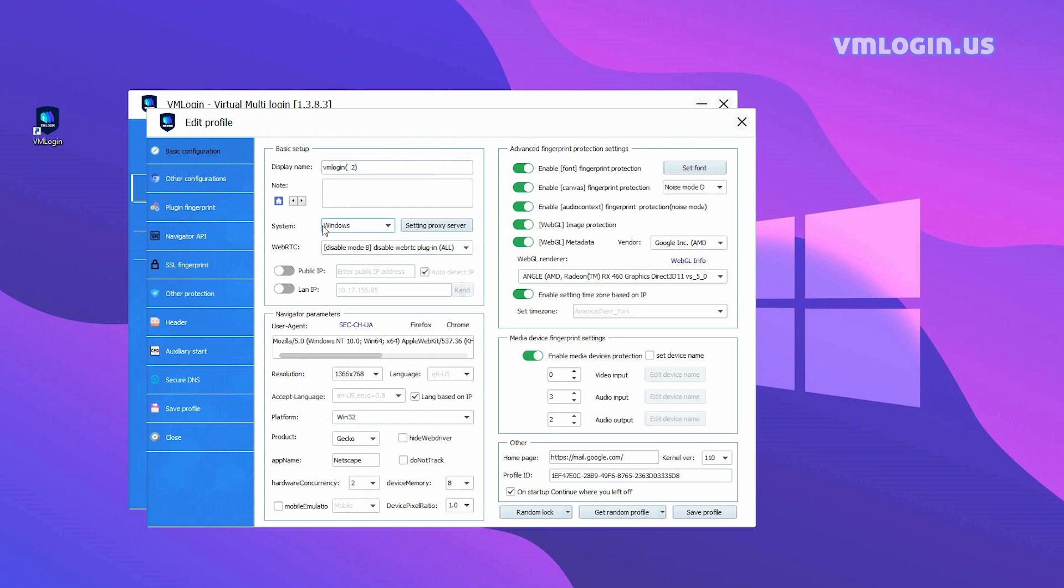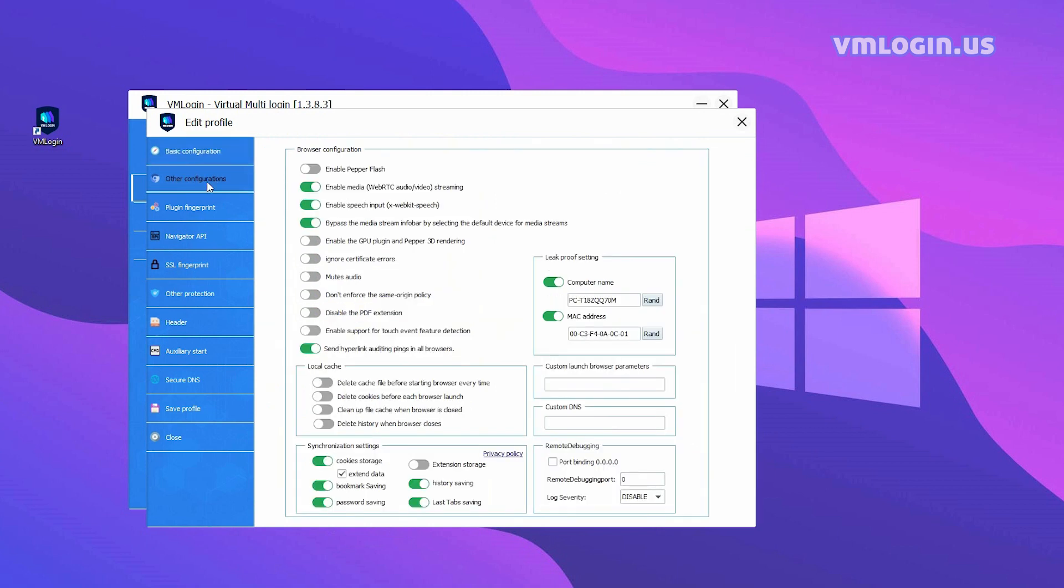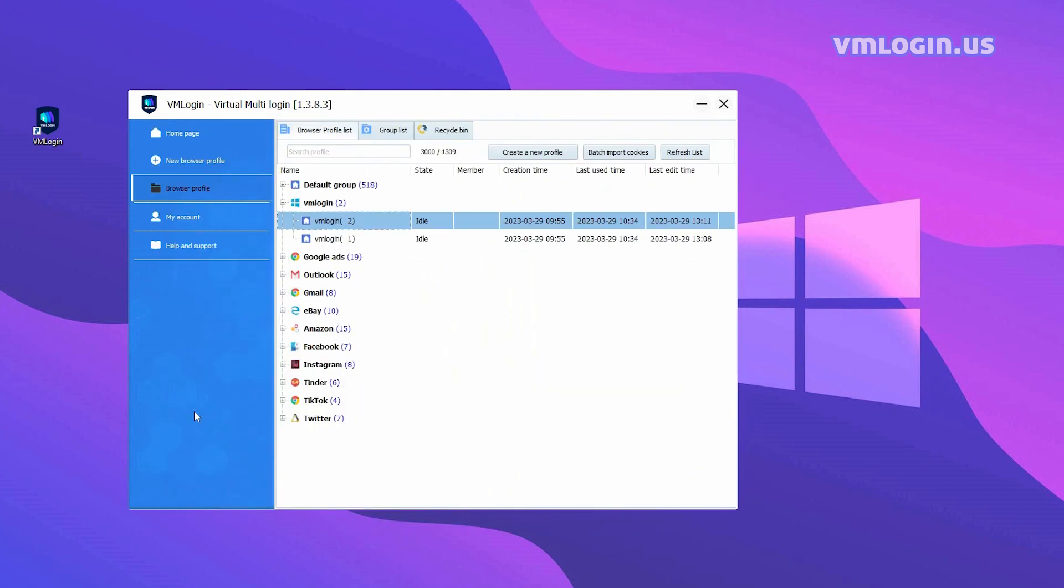In the WebRTC settings, please note that eBay should use Disable Mode B. The Public IP and LAN IP do not need to be turned on. In the other configurations, enable the Synchronization Settings. Remember to check the Extend Data. Save Profile.